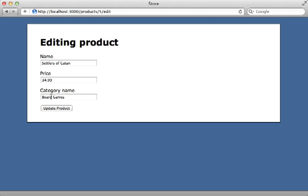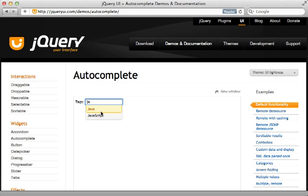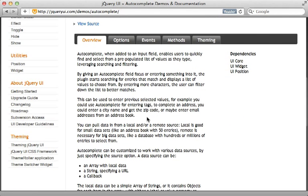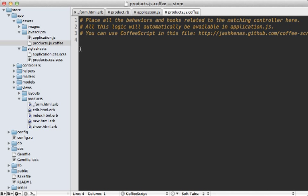What I'd really like to do now is add some autocompletion so that as the user is typing, it shows them existing categories they can choose from. One of the easiest ways to add autocompletion to a Rails 3.1 application is using jQuery UI. You can see on their demo page they offer autocomplete functionality — check out the documentation to see exactly how it works. We already have jQuery UI available in a Rails 3.1 app — just go inside your application.js file and require jQuery UI. You don't even need to download it.